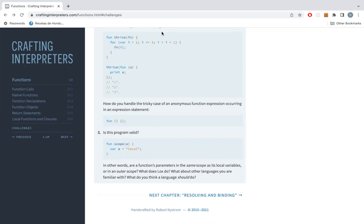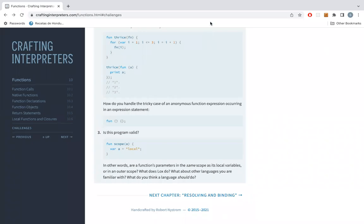And that's the chapter. Any other comments before stopping the screen share? All good — we can stop recording.